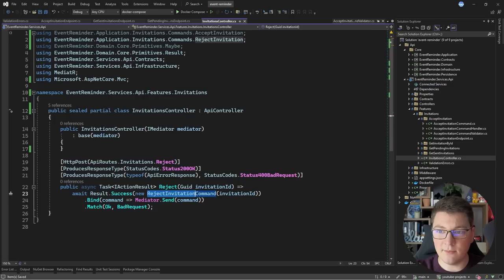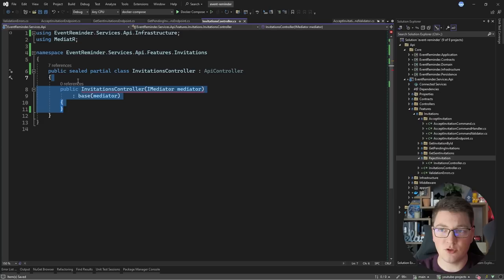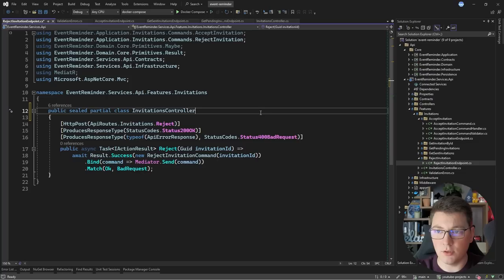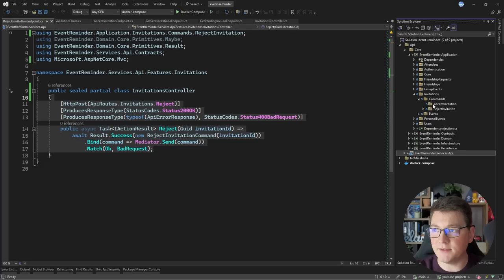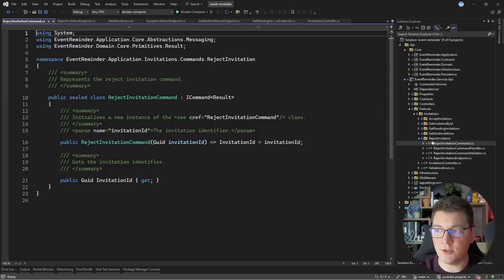Now we are left with just one endpoint in the invitations controller: the reject endpoint. Let's create a reject invitation feature folder, copy the controller instance inside, and remove the endpoint from the original controller so everything remaining is just the constructor definition and the base API controller. I'll rename the new file to 'reject invitation endpoint', remove the constructor and API controller base class. Then I'll open up the application layer, find the reject invitation command files, and move all of them into the feature folder — so now we have the reject invitation endpoint, the command, the command validator, and the command handler.